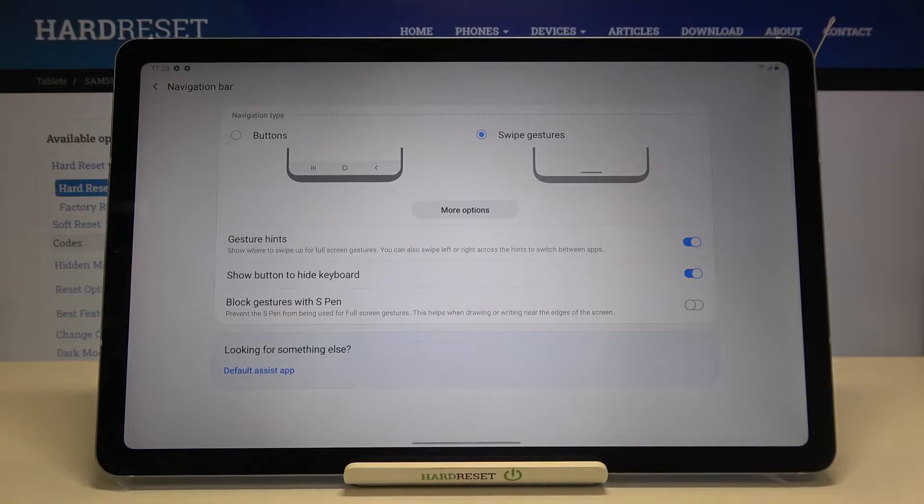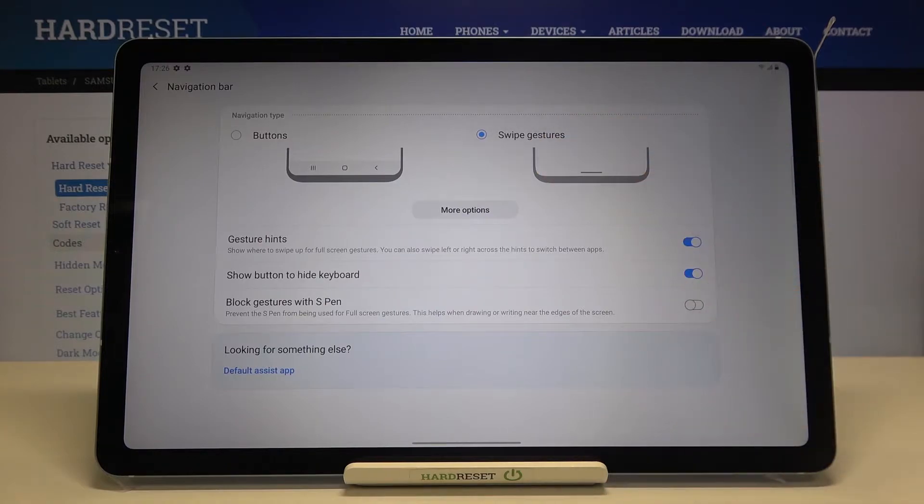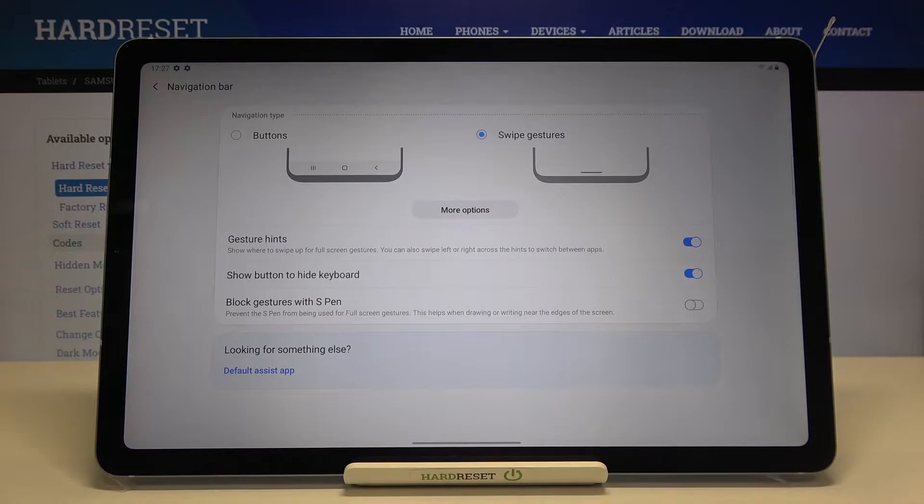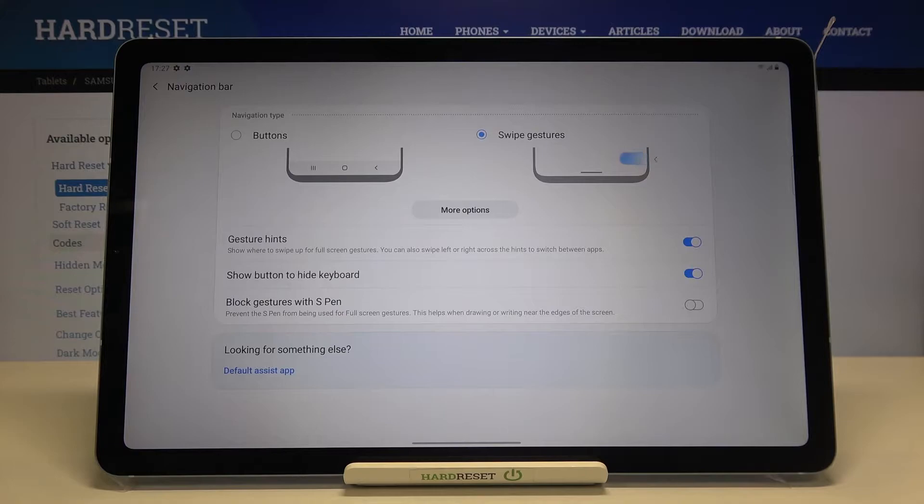As you can see right now it is activated, it is marked. Here we've got a little preview of how to use the swipe gestures, and under it we've got some gesture hints, a show button to hide keyboard, and block gestures with S Pen. It's really up to you which option you'd like to leave activated and which one you'd like to turn off.